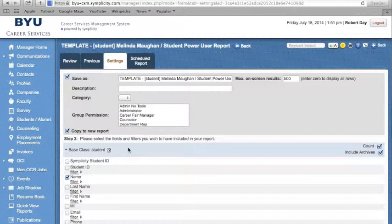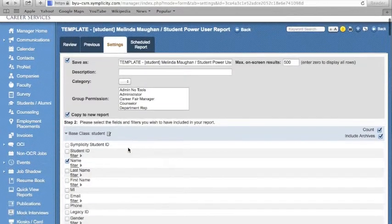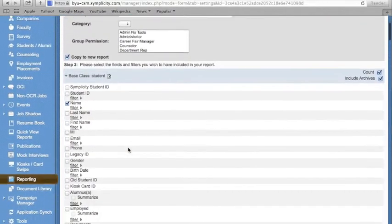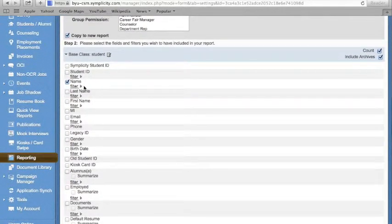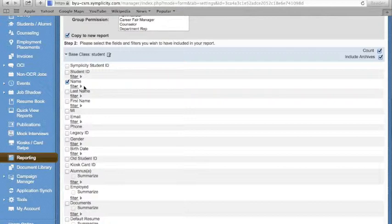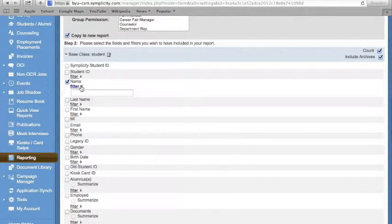You will also notice under the base classes, some of the fields have already been selected for you. You can add additional fields or simply use the Filter tab to narrow down into your desired criteria.